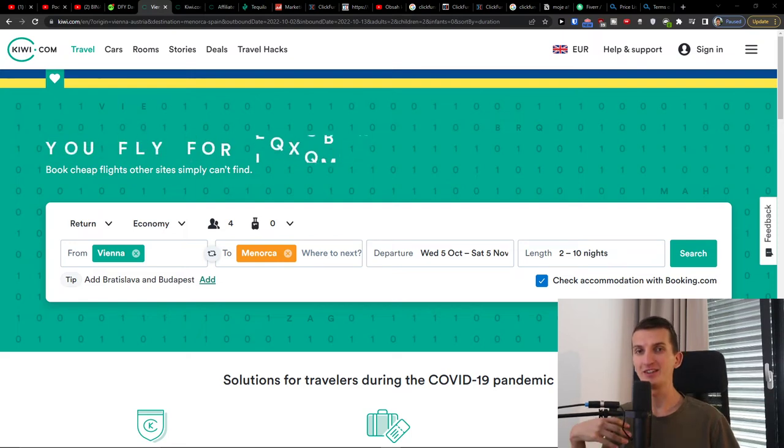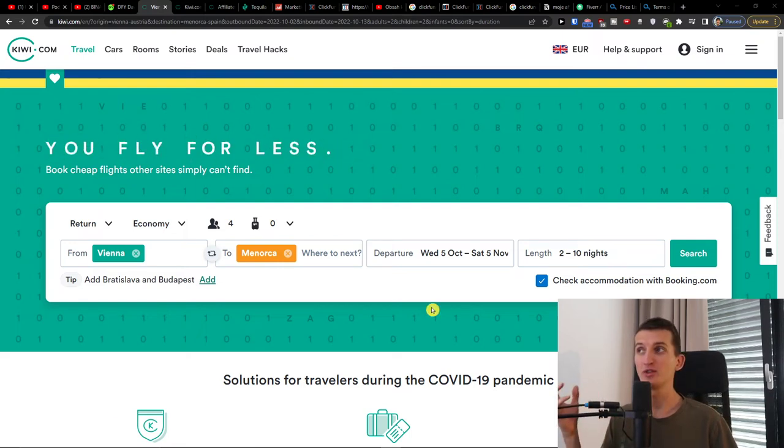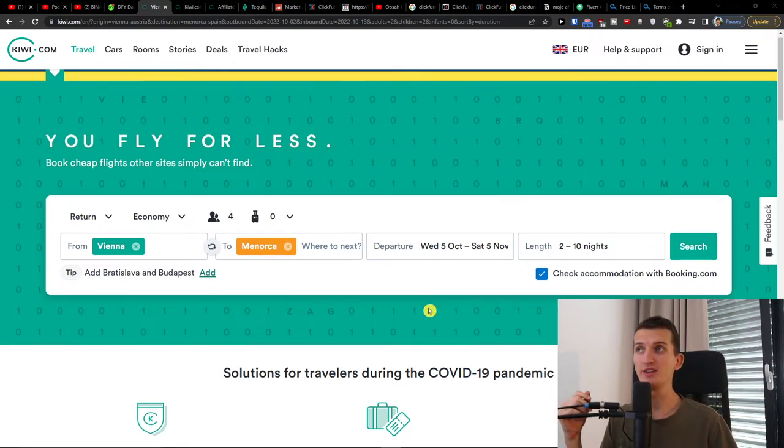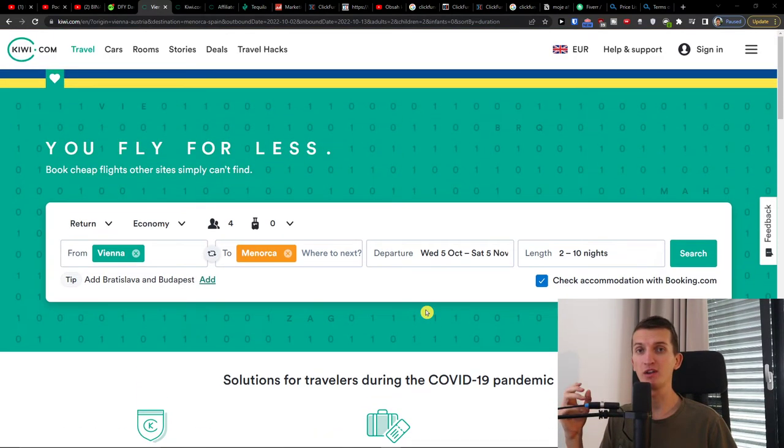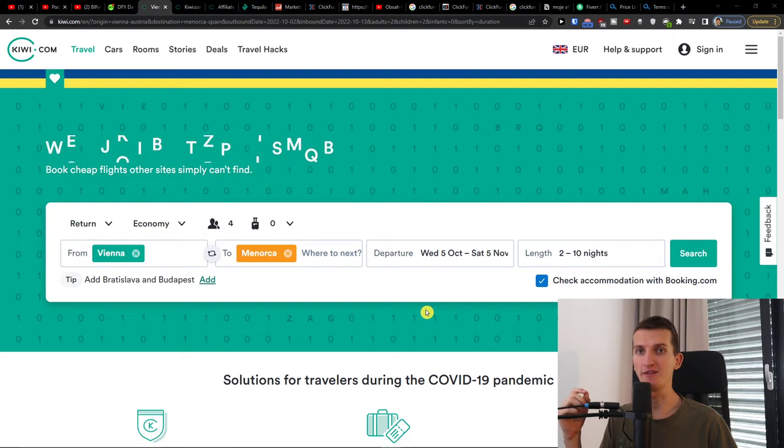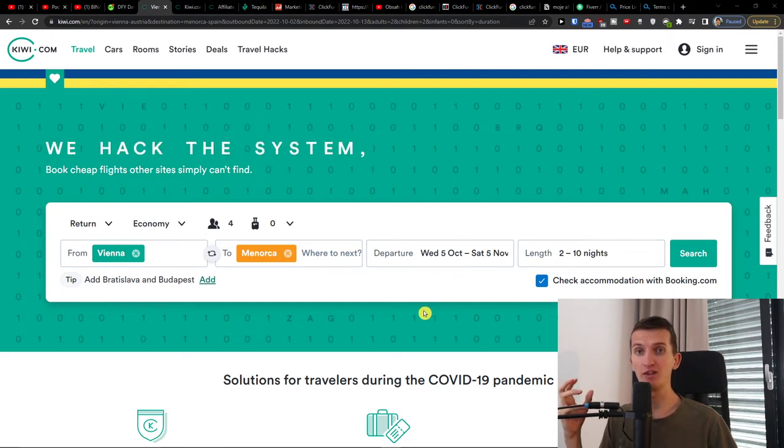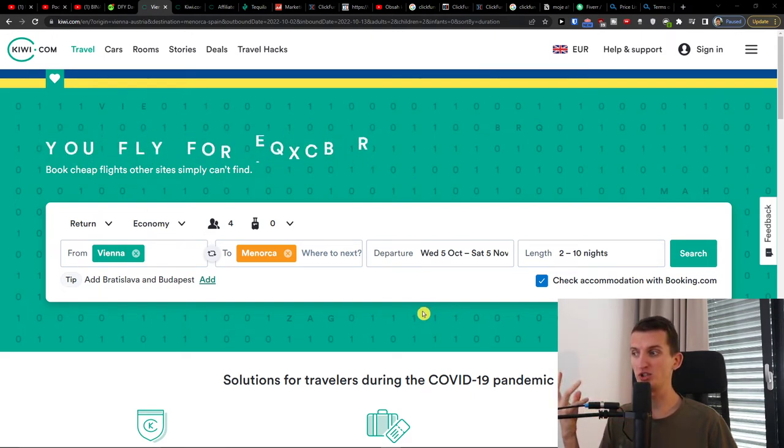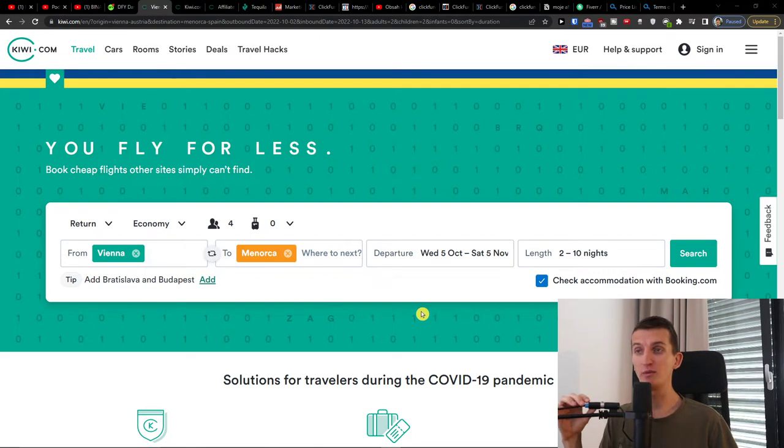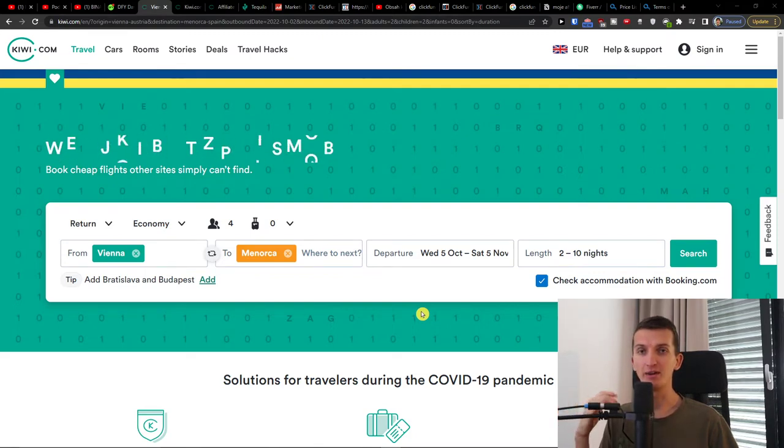Hey there guys, my name is Markus and in this video I'm going to show you how you can easily make money with Kiwi.com affiliate. I'm going to review the Kiwi.com affiliate, what is the commission, and then I'm going to talk to you about how we can promote Kiwi.com.